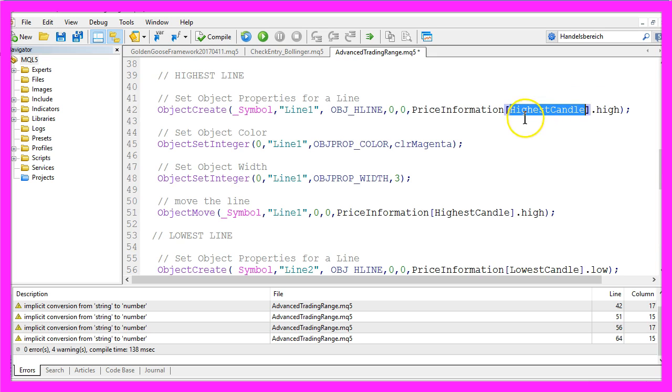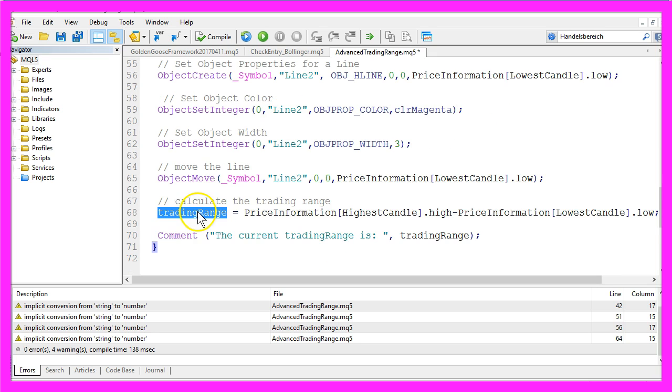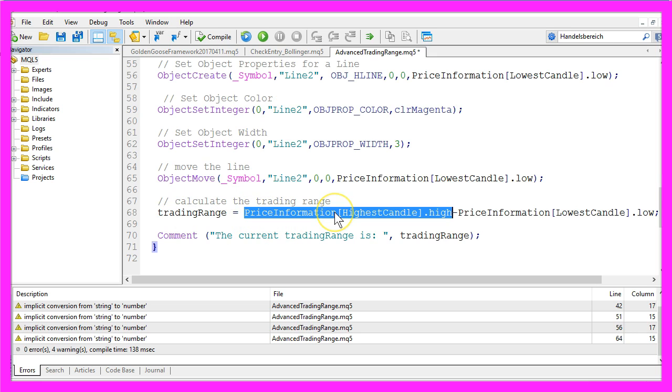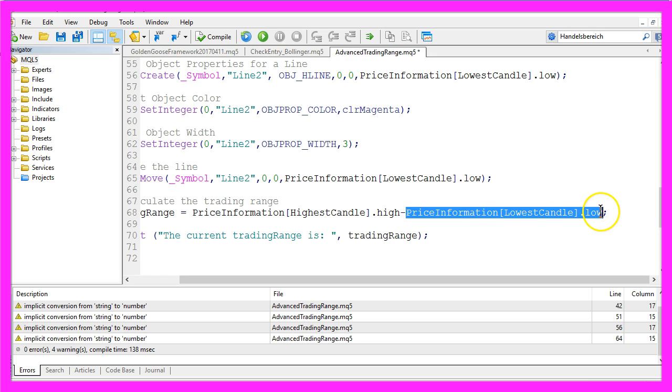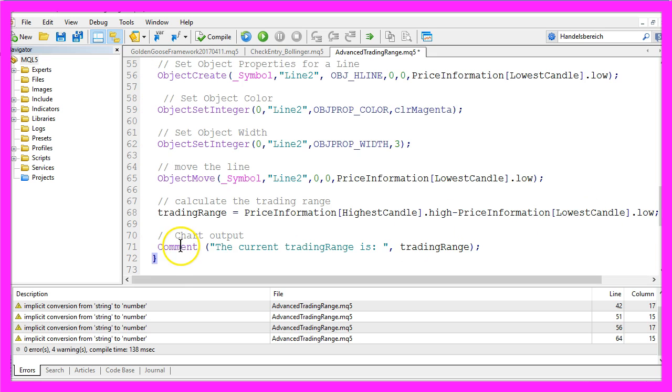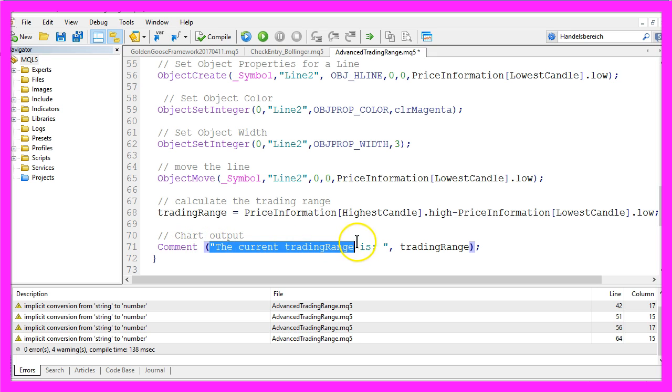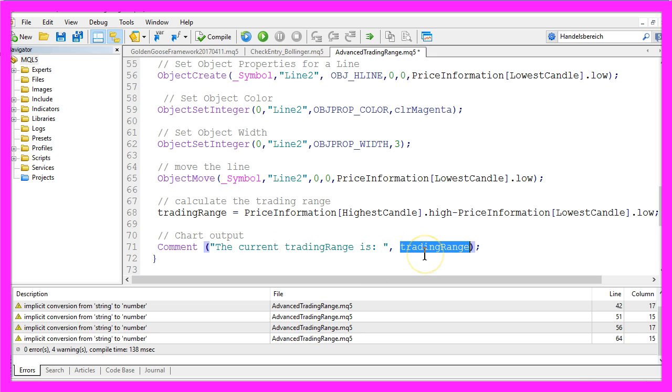And to calculate our trading range we take the highest high of the last 100 candles minus the lowest low of the last 100 candles. In a last step we will use the Comment function to output the text 'the current trading range is' followed by the calculated trading range.